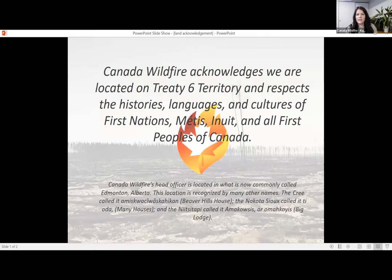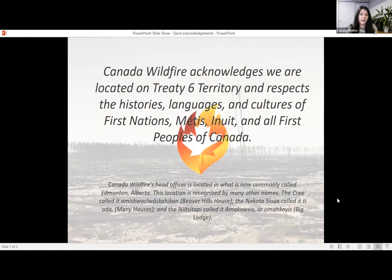I'd like us all to take a moment to think about the places that we live, recreate, and play, whether they be ceded or unceded territories, and respect where this land came from and the people who held and cared for it for time innumerable. Canada Wildfire is located in Edmonton, Alberta. We would like to acknowledge that this is Treaty 6 territory and we respect the histories, languages, and cultures of the First Nations, Métis, Inuit, and all First Peoples of Canada.